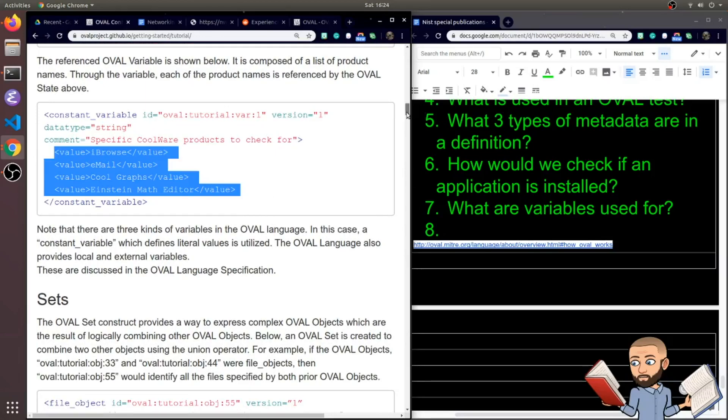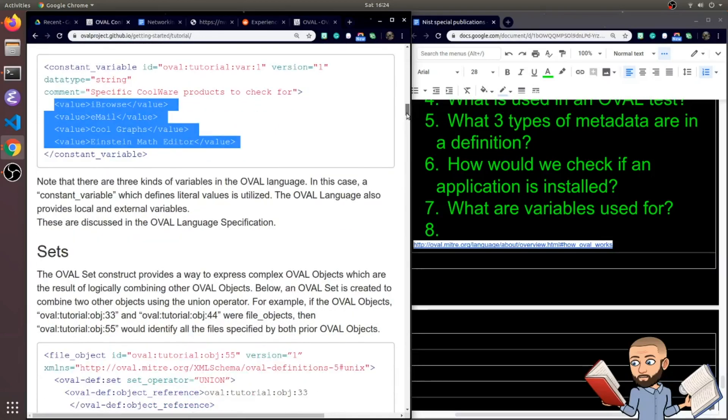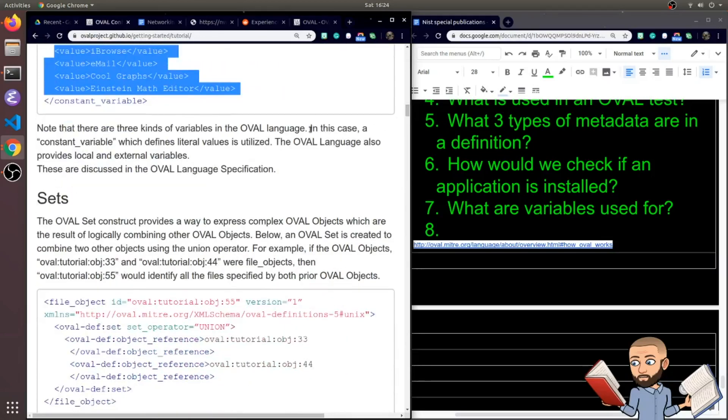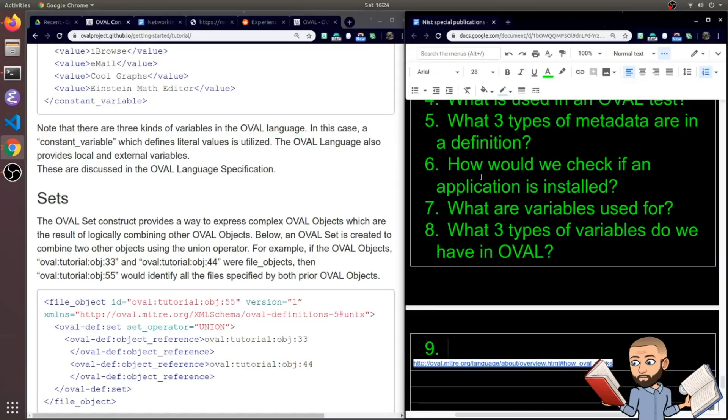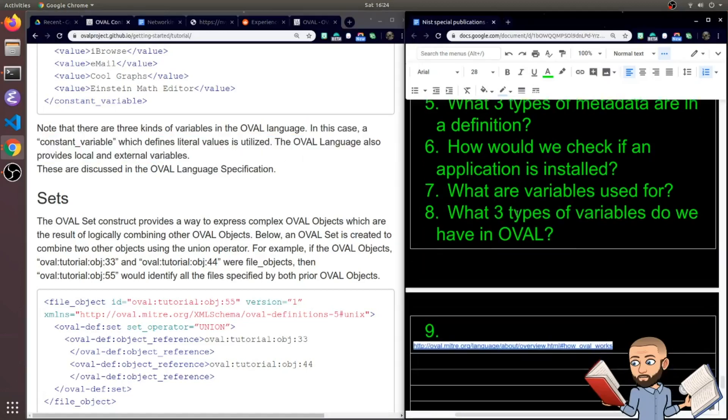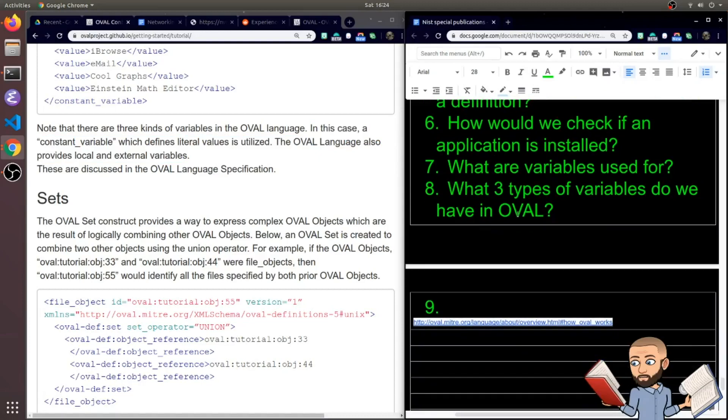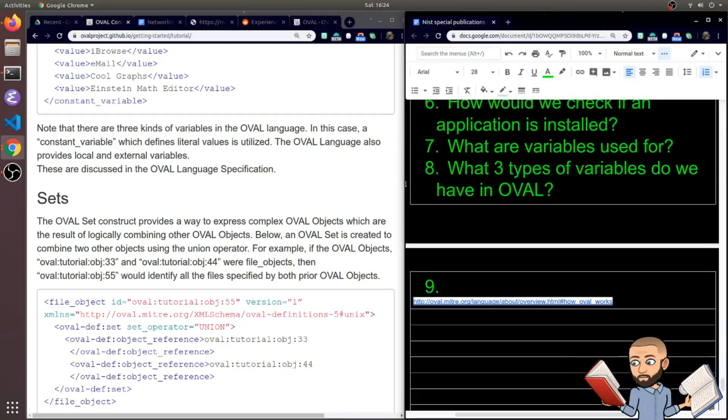Now note that there are three kinds of variables in the OVAL language. And in this case, a constant variable which defines literal values is utilized. The OVAL language also provides local and external variables. So my question is what three types of variables do we have in OVAL? Constant, local, and external.